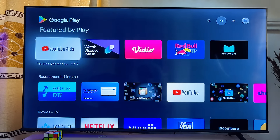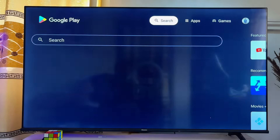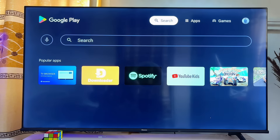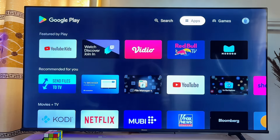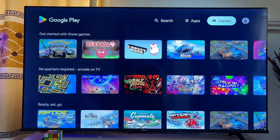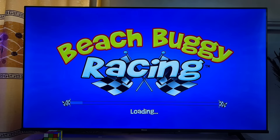From the Google Play Store, you can search for any app you're looking for. If you also want to install games on your Google TV, come over to the Games section to see all the apps and games available for download on the Google Play Store.